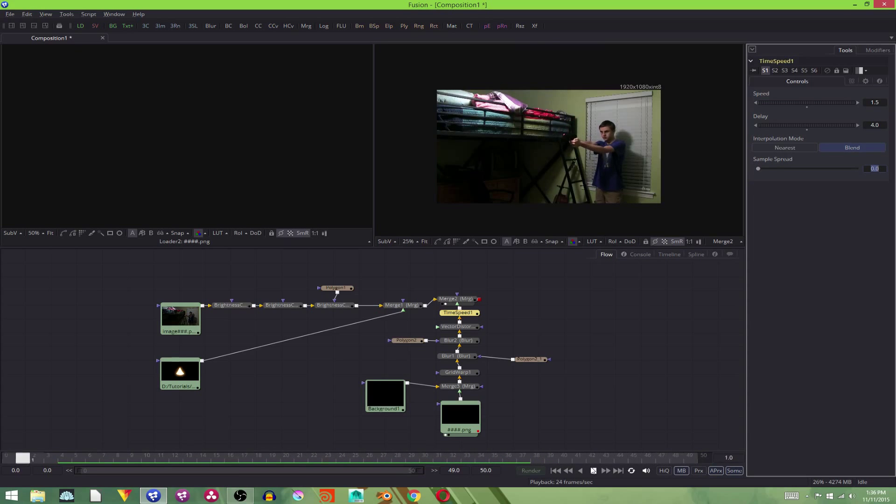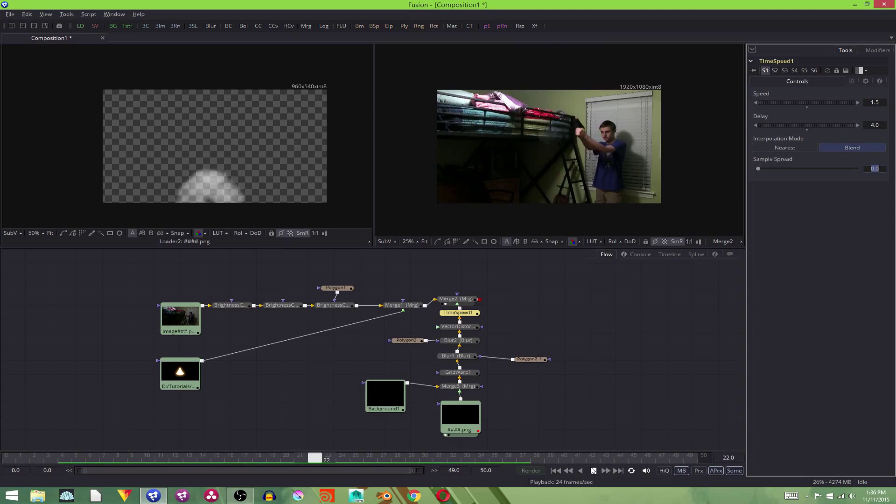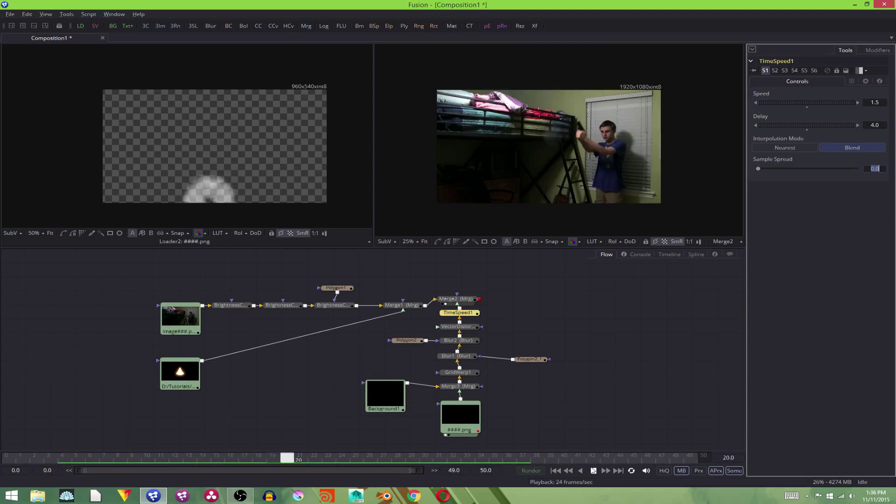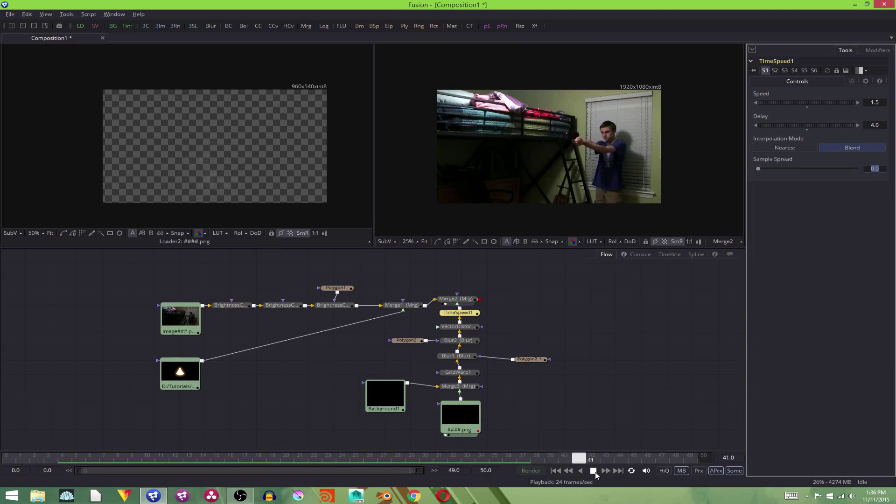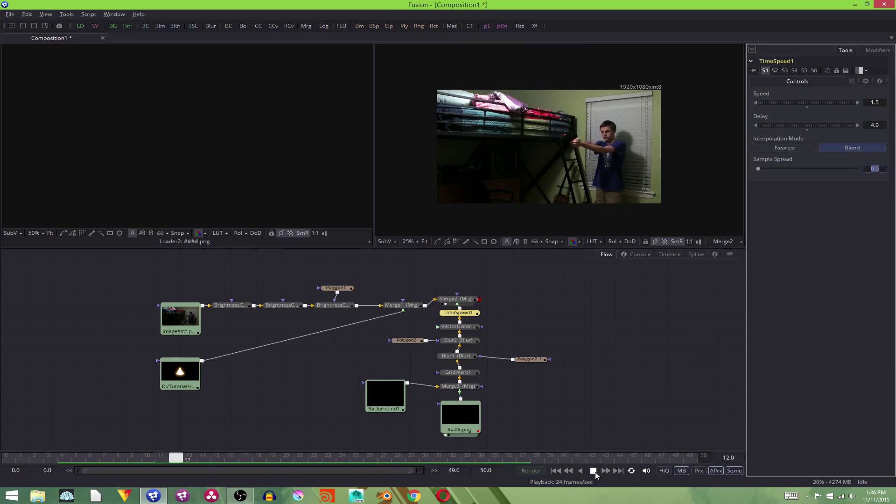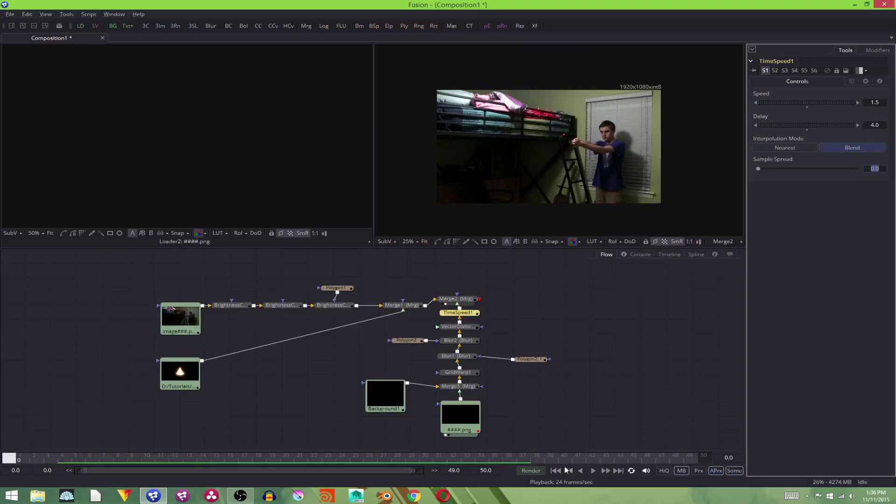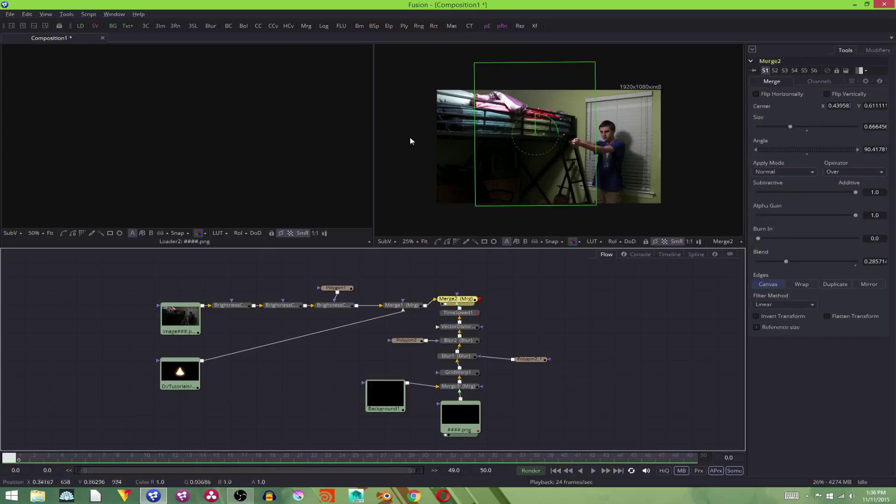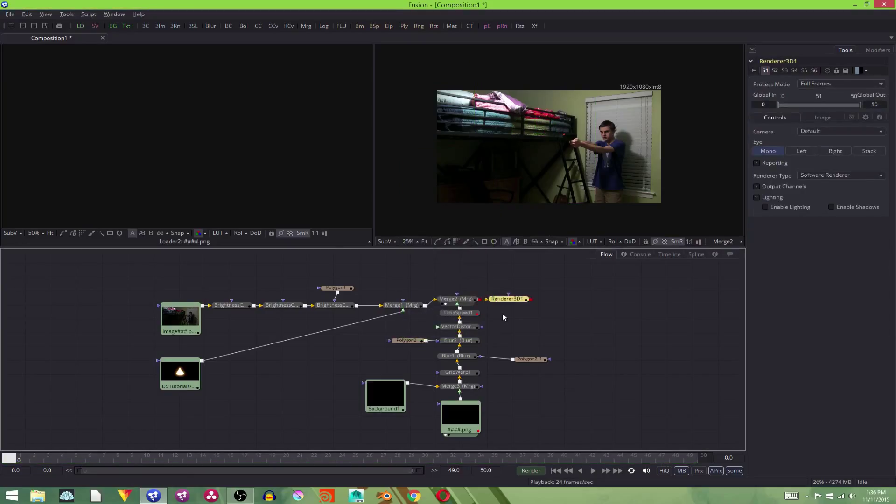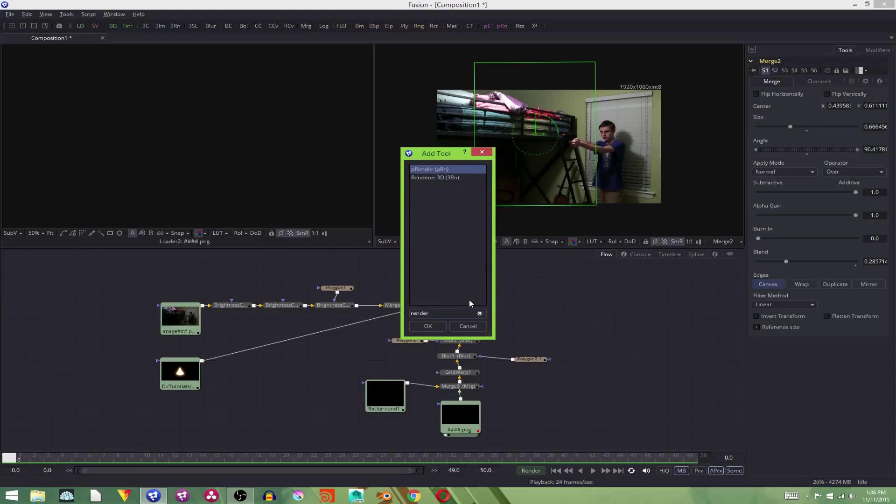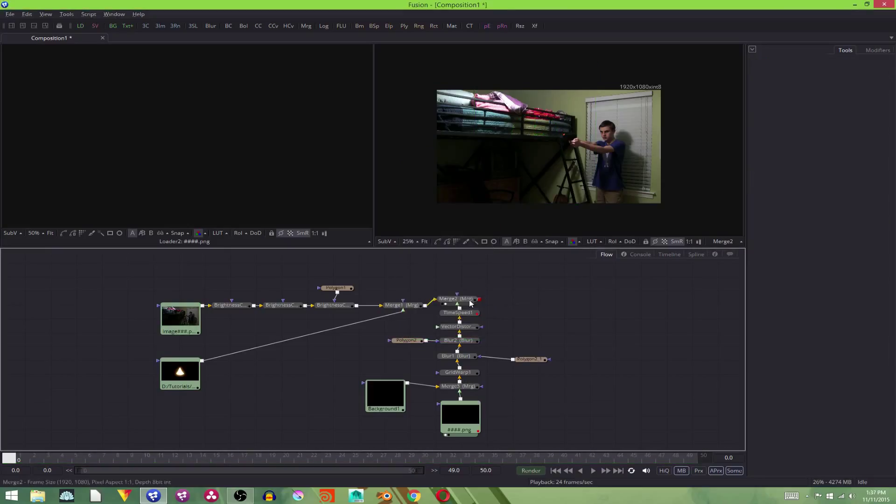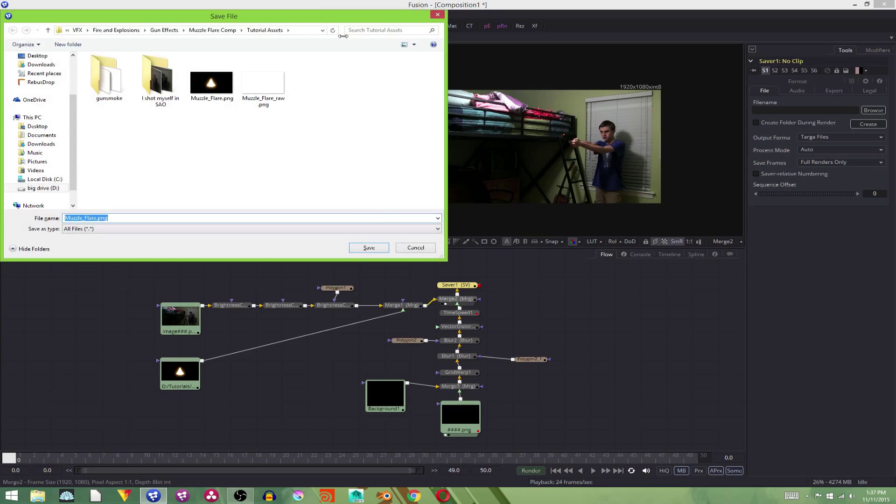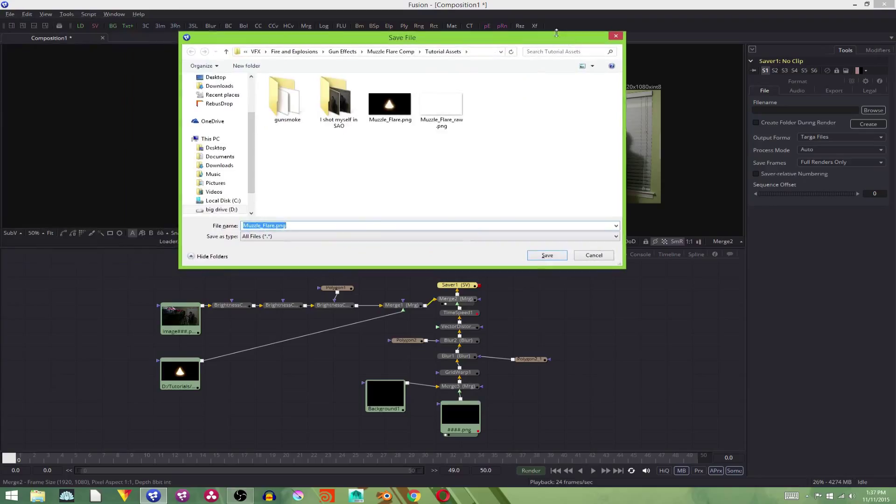And there we go. We have our muzzle flare with our smoke. I hope you guys learned a lot about how to use Fusion. This is just a short intro thing to it. If you have any questions leave them down in the comments. Any suggestions on what I should do next, leave those down there too. And to get this out of Fusion, we're going to have to add in a render node. Oh not render 3D. Render. Is it still called a render? Is it a saver now? Yep. A saver node. And then you just pick the file you want it to save to.